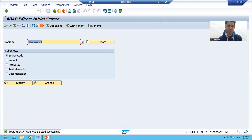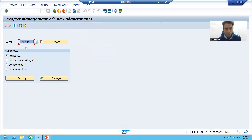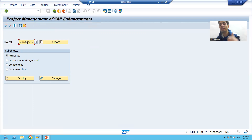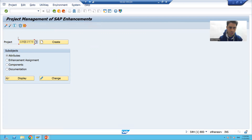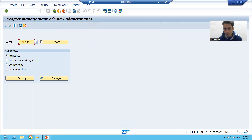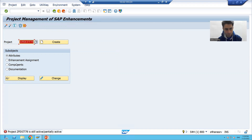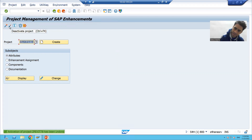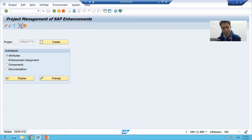Next, go to CMOD transaction code and find the project you created. You need to delete this project. To delete the project, you must first deactivate it — if you try to delete it directly, SAP will not allow it. So first deactivate the project, then you can delete it.